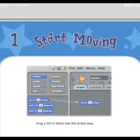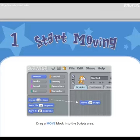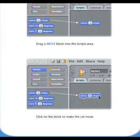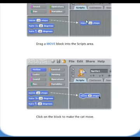Number one, let's start moving. Drag a move block onto the scripts area. Click on the block to make the cat move.